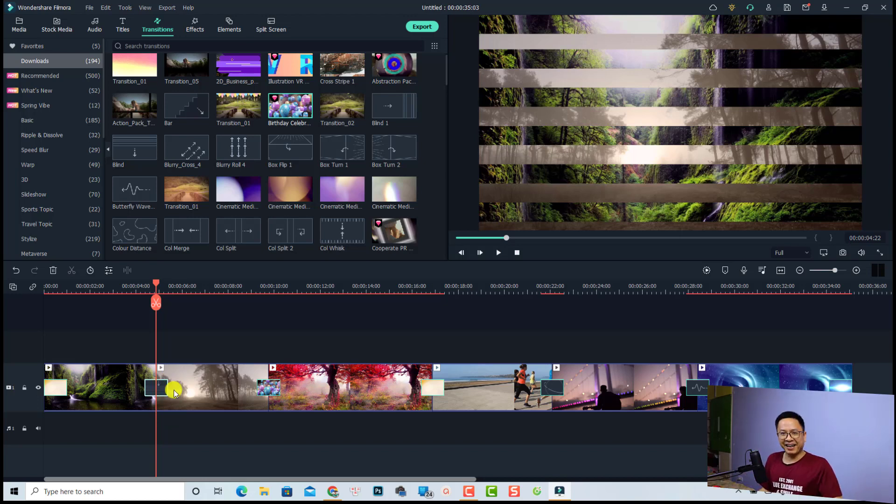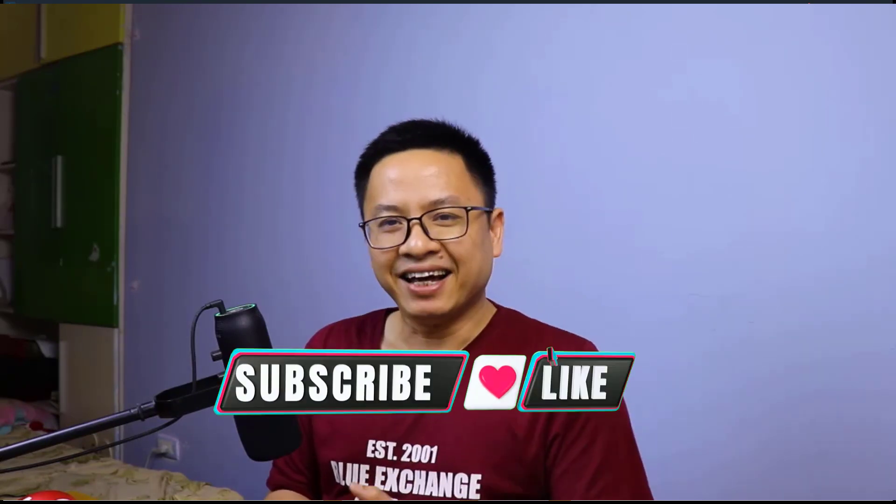That's how to add one transition effect to different split points in your clips with Filmora 11, and also how to add a random transition effect to your video clips on the timeline. I hope this tutorial is helpful. If you have any more questions, let me know in the comments below. If you're new here, consider subscribing for more videos like this. Thank you very much for watching — see you in my next video, goodbye!